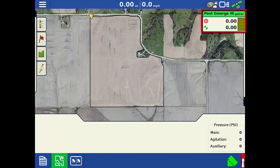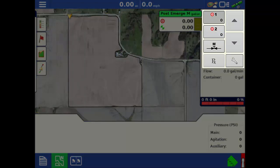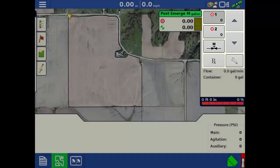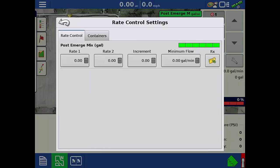When tapping on the Rate tab, we see more tools and settings revealed. Starting at the top, we can select Target Rate 1 or Target Rate 2, Manual Control, Prescription Map, and Increment Settings. Tap the wrench to open the Rate Control Settings window. On this screen, we can set the target rate values, define increment values, set the minimum flow rate, and import a variable rate prescription if available.